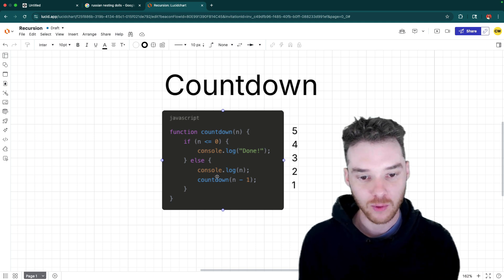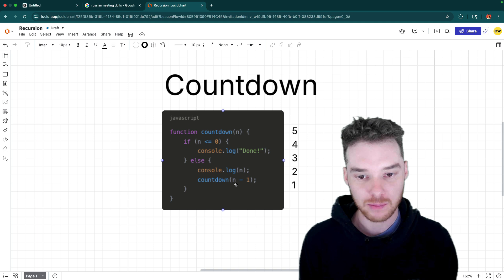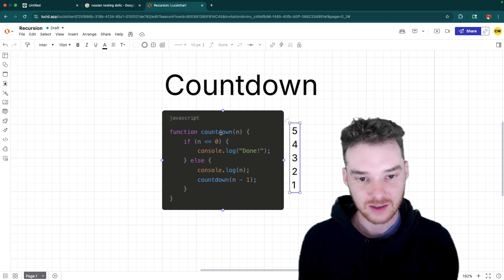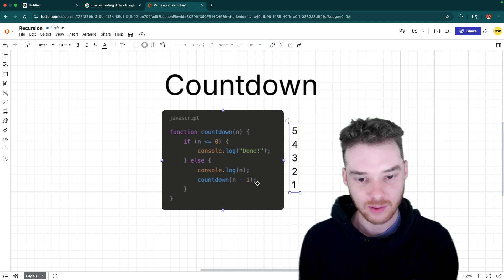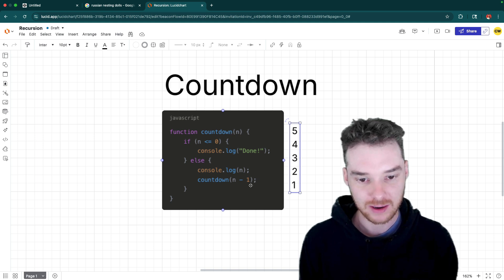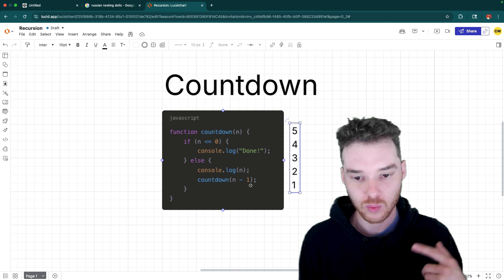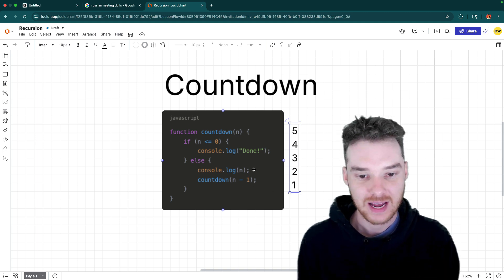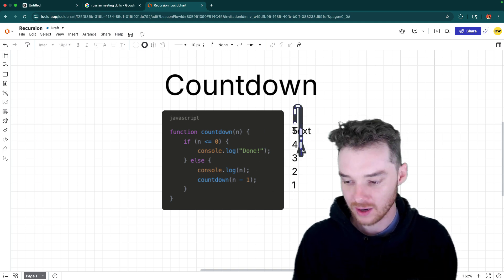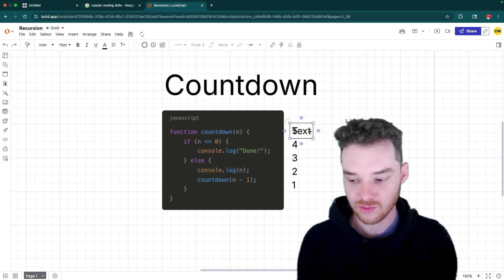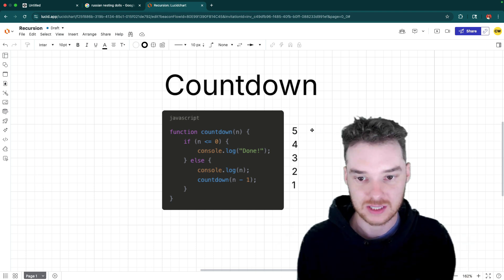So for this function, whatever number you pass it, like if I pass it a five, it's called countdown with n, which is five. So then we come down to the else and then we call it with four. Once again, we come down to the else with three, come down to the else to one until we get to zero. And then it would print out done. So that's kind of what a recursive function is - it's one of those functions where it just calls itself.